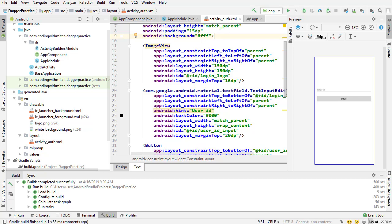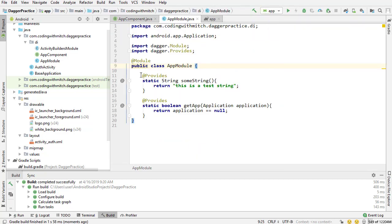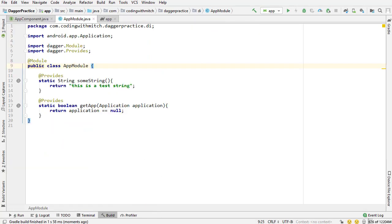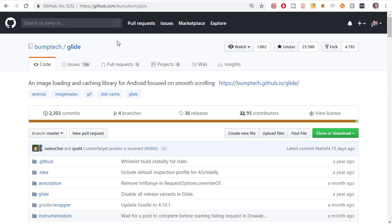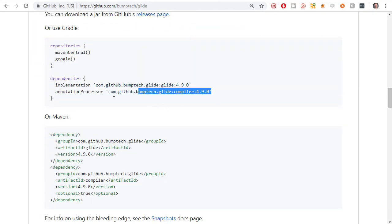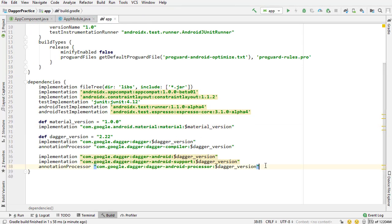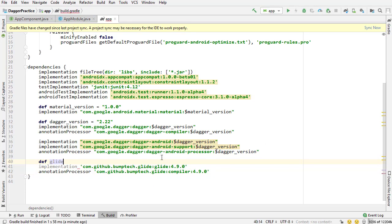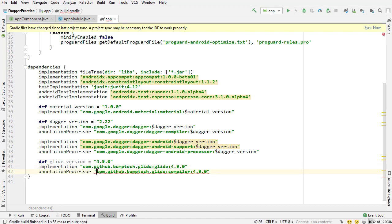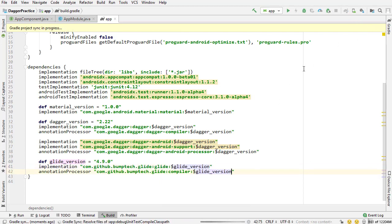We're almost done with setup. The last thing we need to do is get the actual Glide dependency. I'm going to go to github.com/bumptech/glide — this is where you get the Glide dependency for setting images. I'm going to copy the Glide dependency. The newest version is 4.9.0. I'm going to paste that into the build.gradle file and create a constant named glide_version set equal to 4.9.0. We need to change these to double quotations because I'm going to be referencing a variable. Now we can reference the glide version, and we're finally done with all the setup.